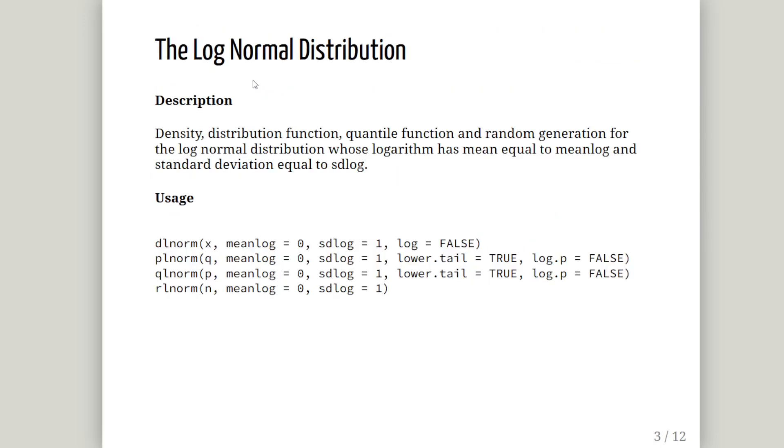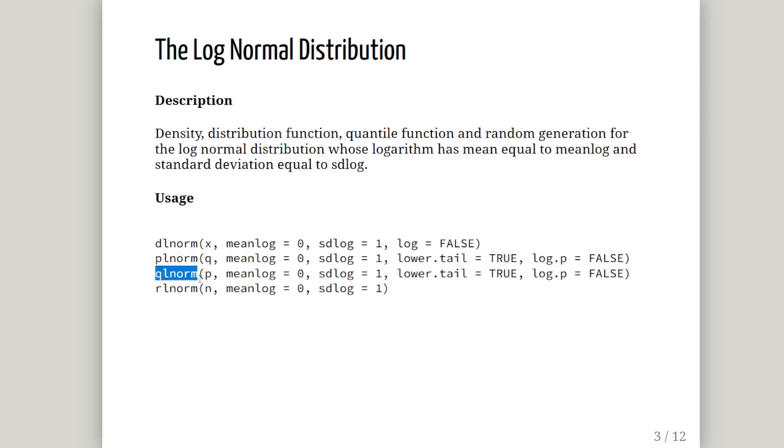This is what we see when we look at the help file for the log-normal distribution in R. The density, the distribution function, the quantile function, and the random generation. We're going to use most of these. The L norm is obviously log-normal.